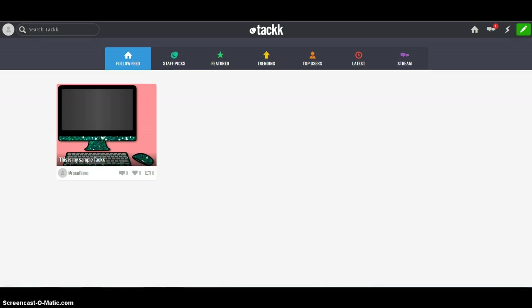You can log in for free with any email address, or you can log in with your Google account. You'll see all the social media platforms that you can log in through when you go to create the account. I tend to log in with my Google account because it's just easier. Then I don't have to remember another password.